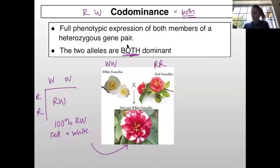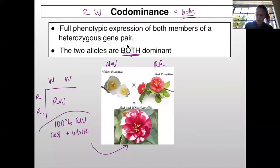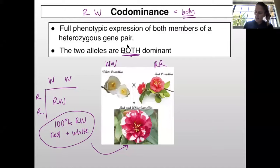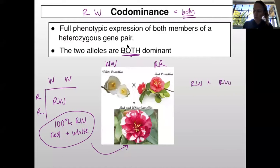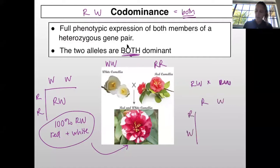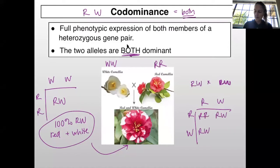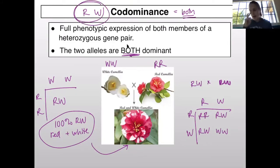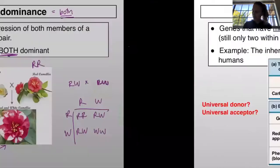We have 100% red and white flowers. When we mate those two to each other, think about what the genotypic and phenotypic ratios would be. You would have one red flower, two red-and-white flowers, and two white flowers. So for both incomplete dominance and codominance, we use only big letters, and you have a different kind of inheritance.